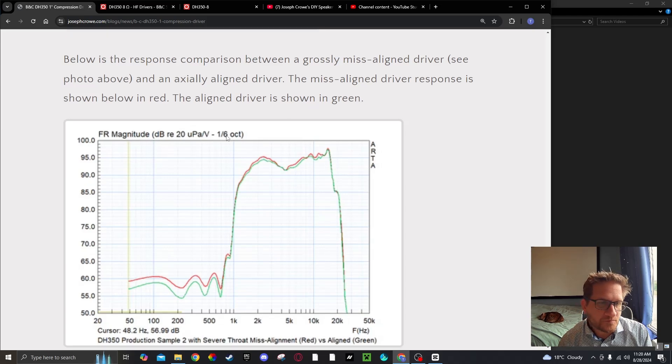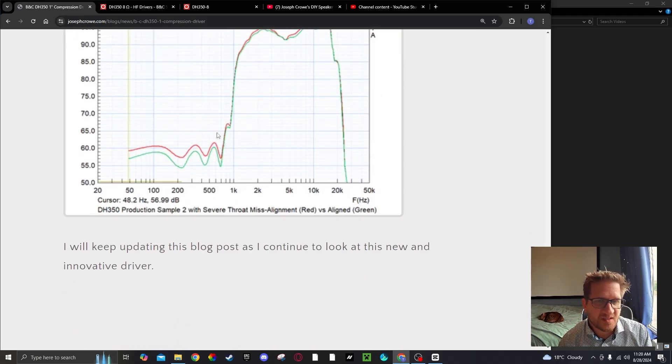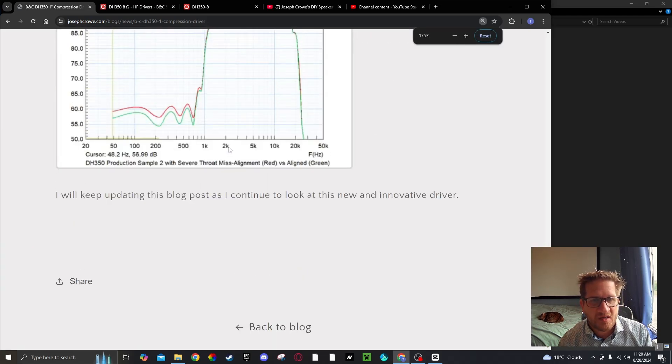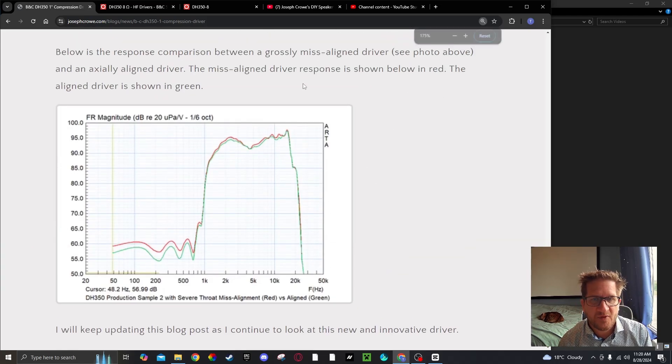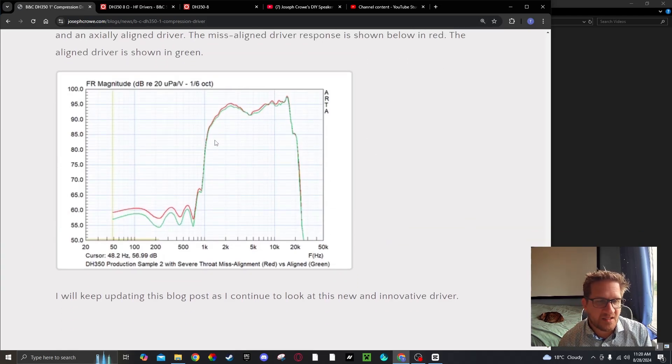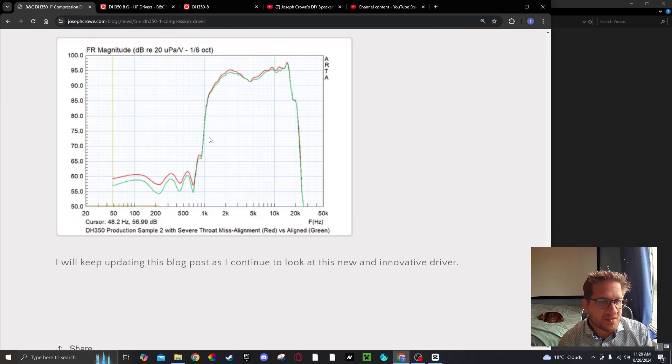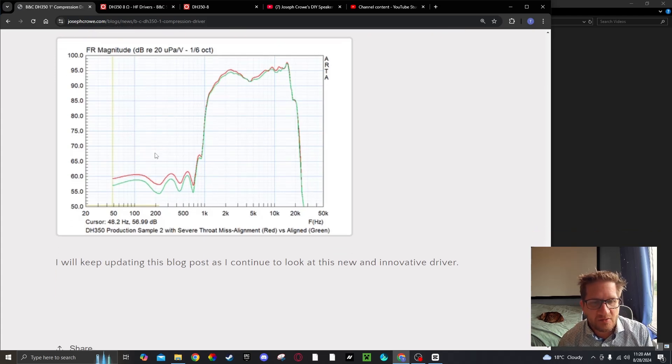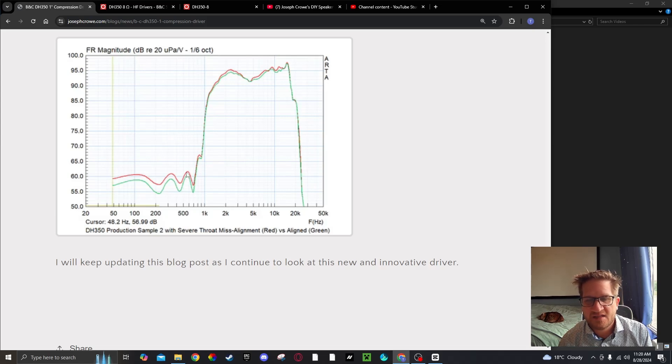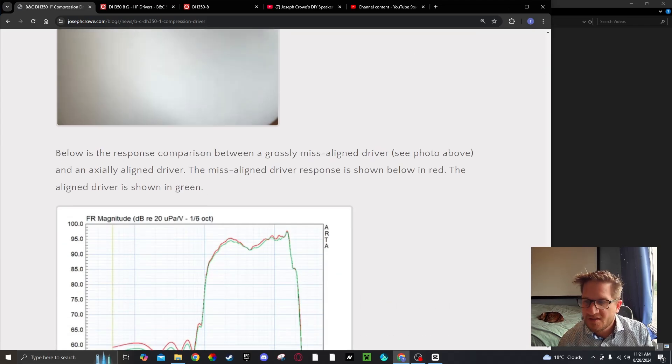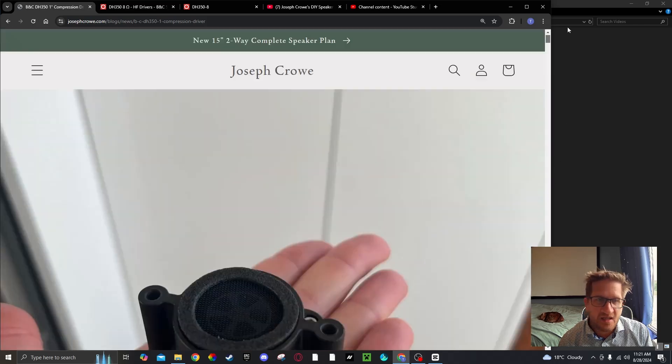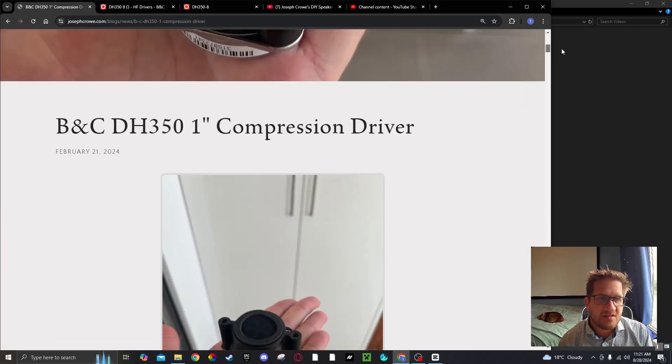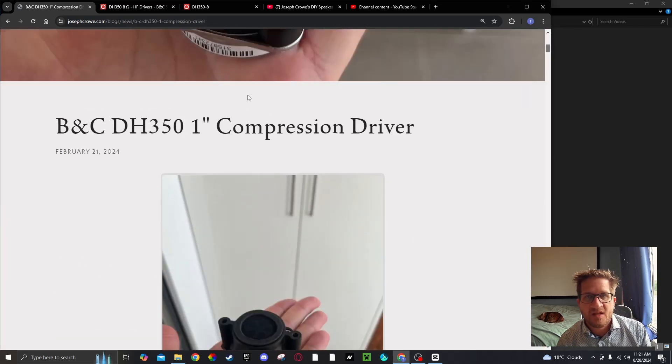To conclude this video, I'll keep updating you as I continue to look at this new and innovative driver. So there you have it, the BNC DH350 from BNC. Take care and have a great day.